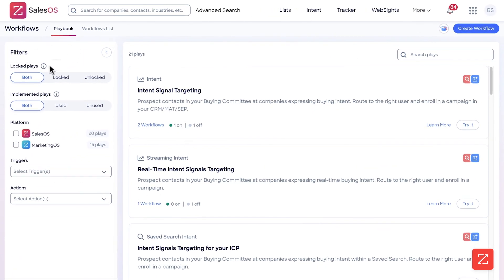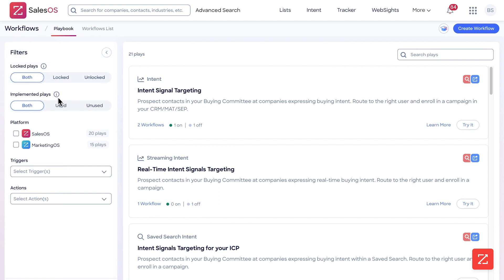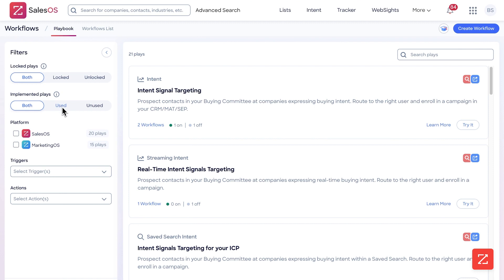On the left-hand side we have filters. You have Locked Plays, which means you need to take a step in order to unlock it. You have Implemented Plays, which means somebody has used it in your organization or is currently using it. You also have Platform — which platform you want the workflow to be used on, so in this case we'll do Sales OS.